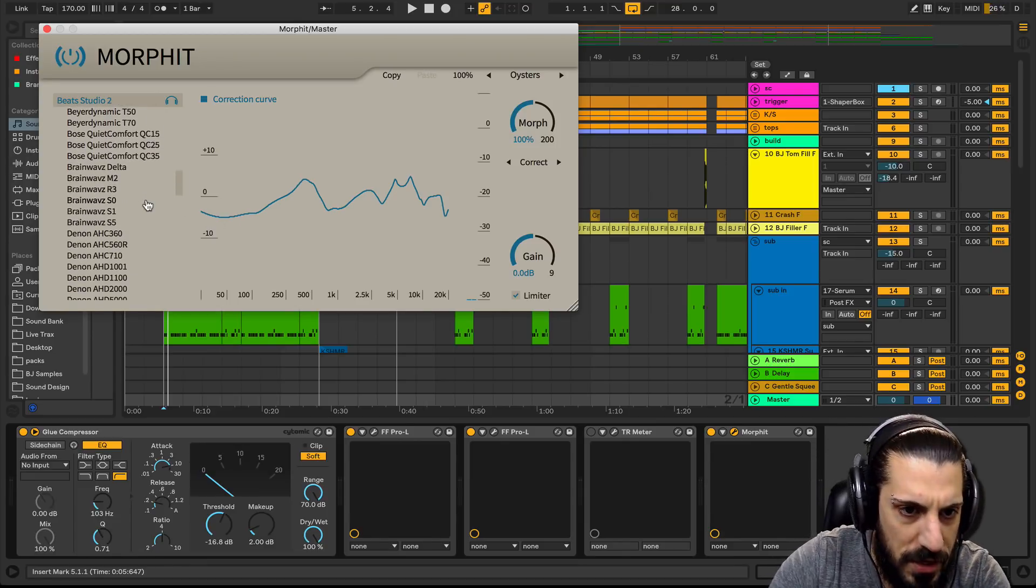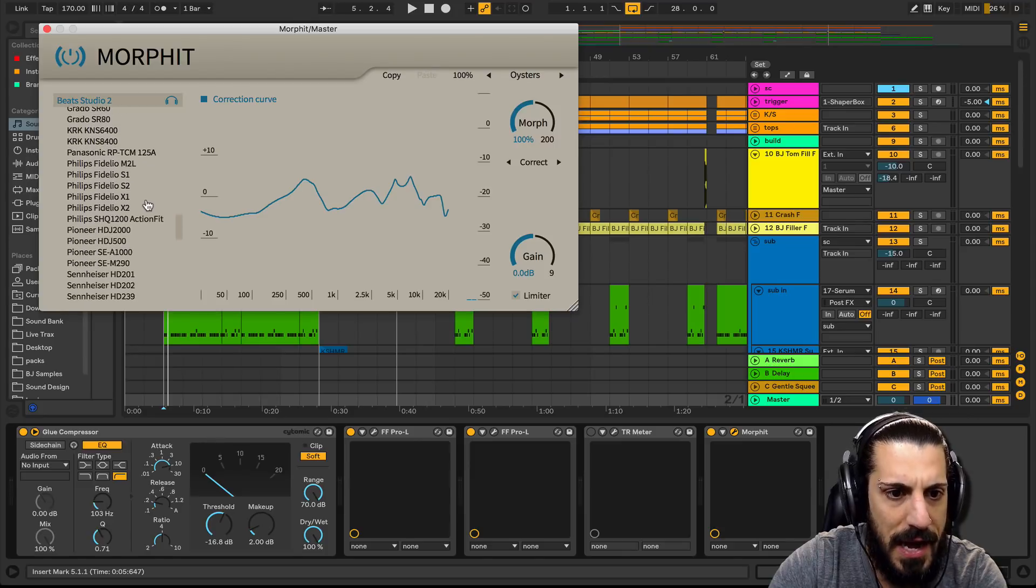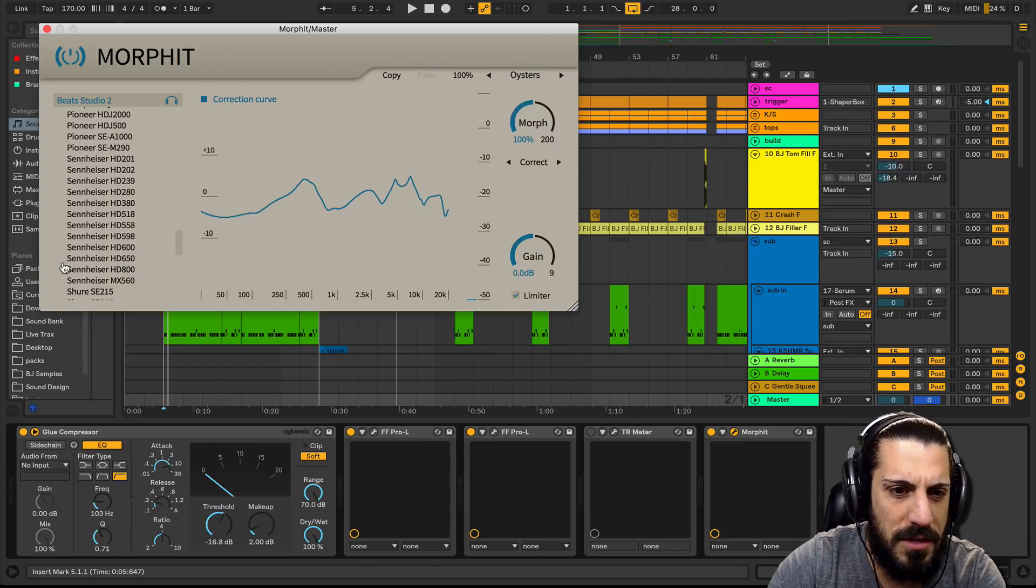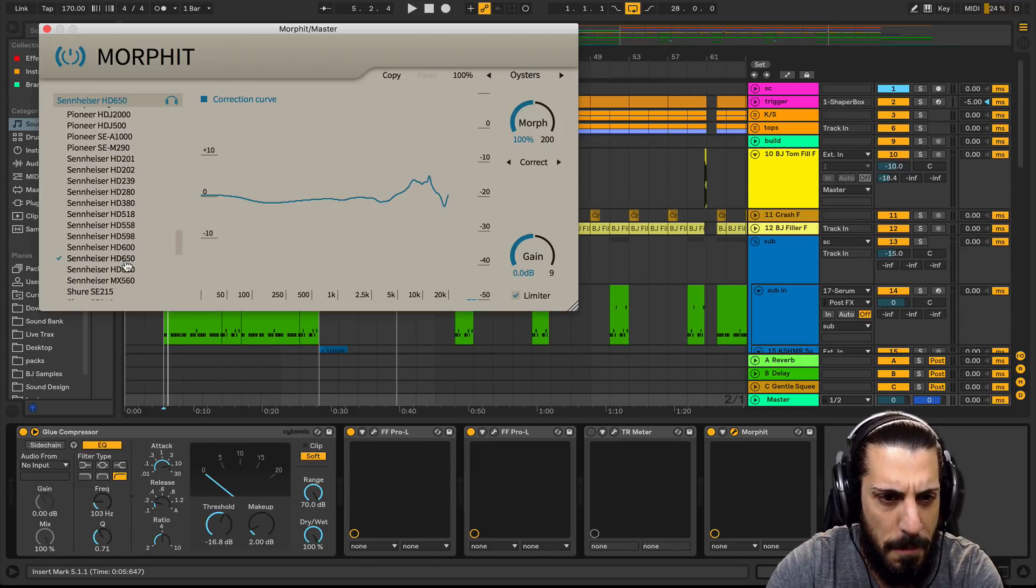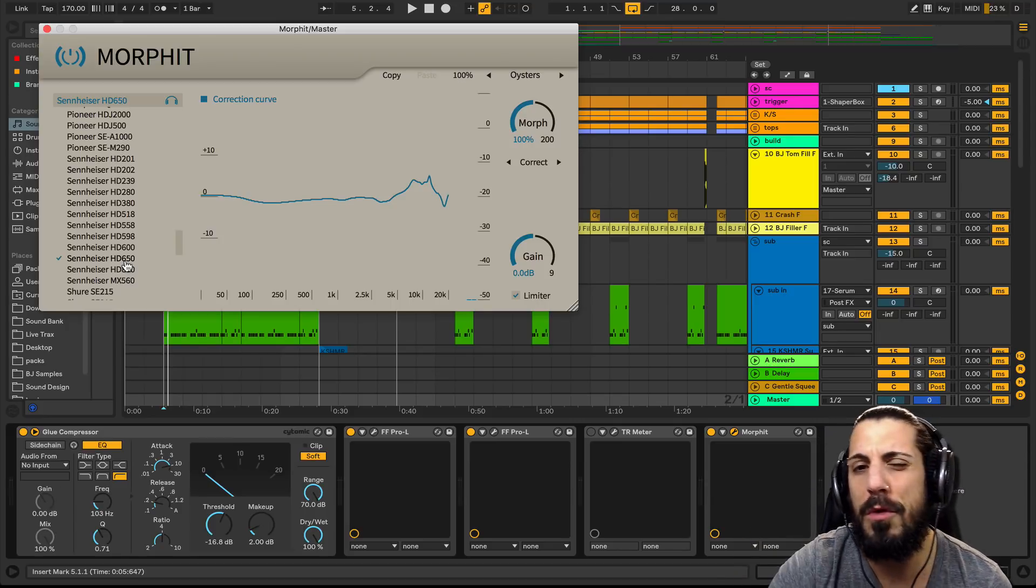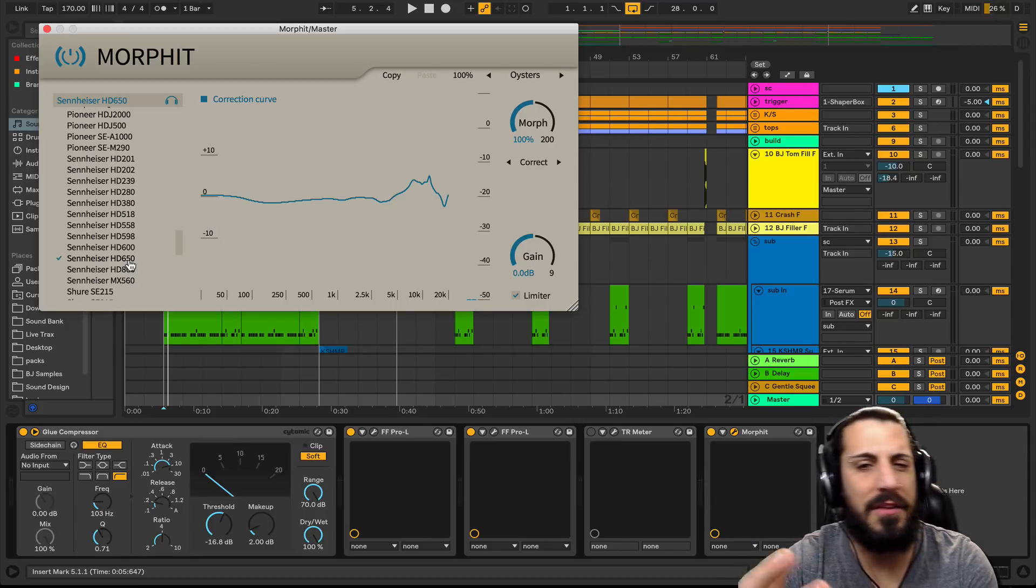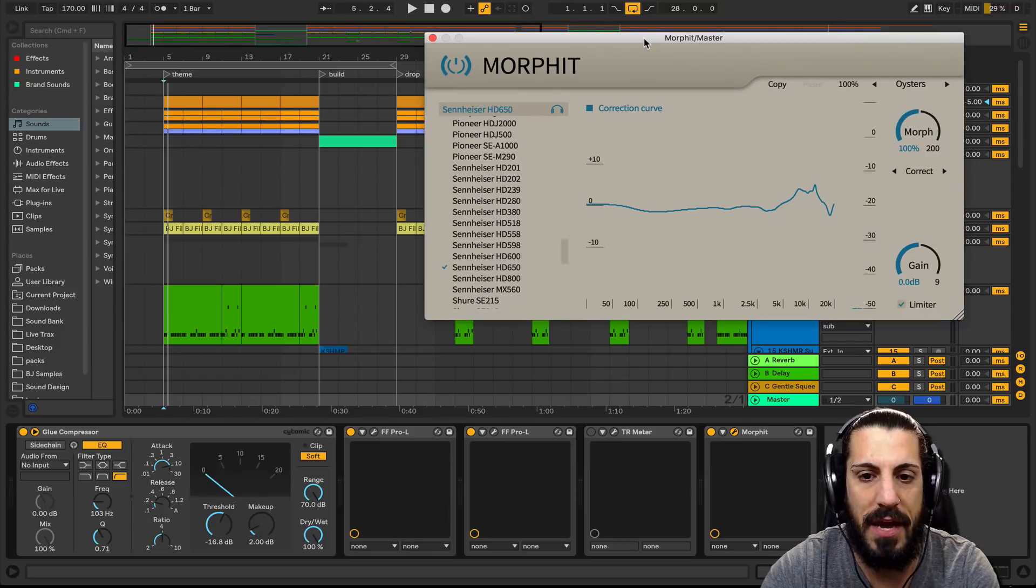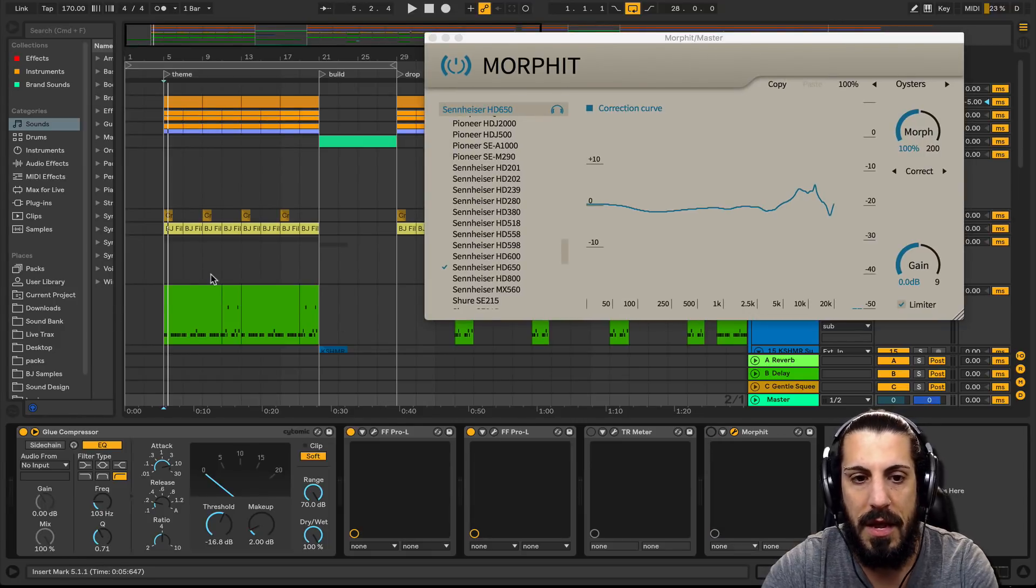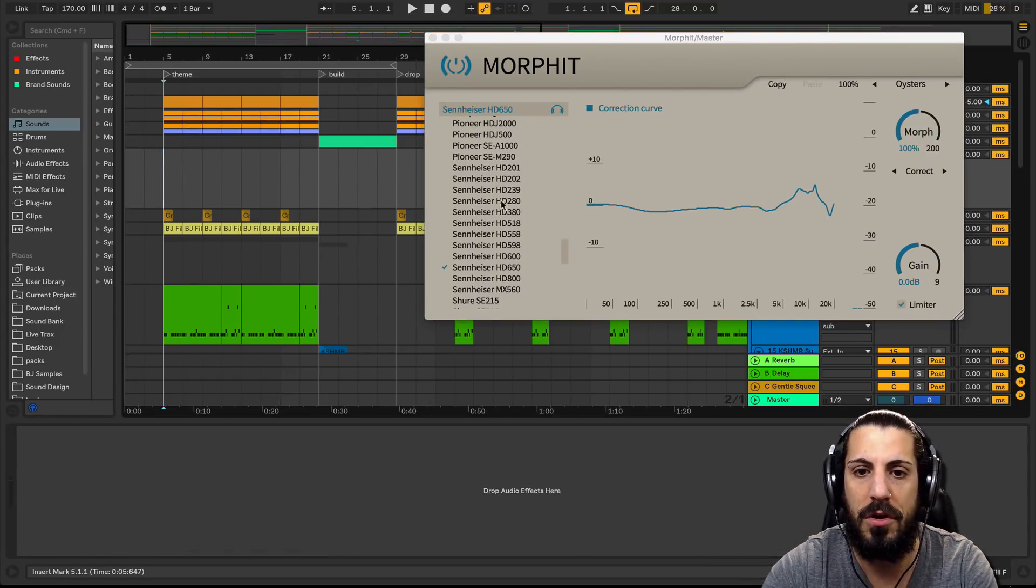So let's go ahead. I'm not sure if you're going to hear a big difference from the Sennheisers. It really wouldn't make a difference to you anyway, the HD 650. But let's take a listen to the difference here.